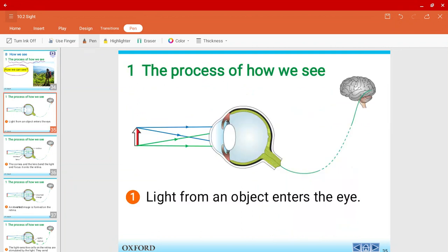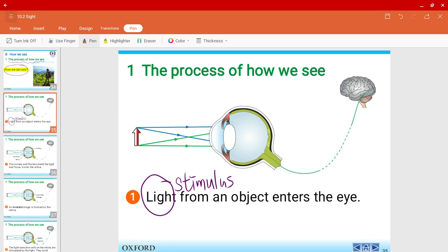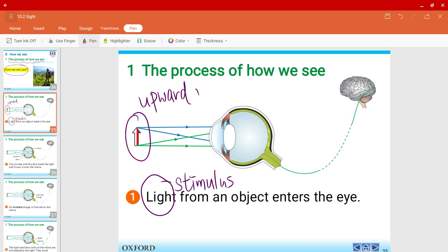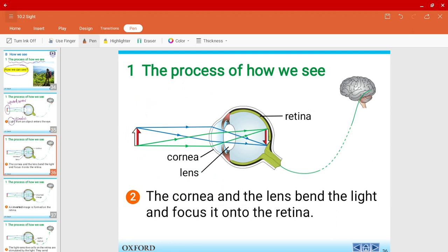First off, light — the stimulus, if you remember — from an object will enter our eye. For this particular slide we'll be using an upward facing arrow as our object. Once the light from the object enters our eye, the cornea and the lens will bend the light and focus it on the retina.